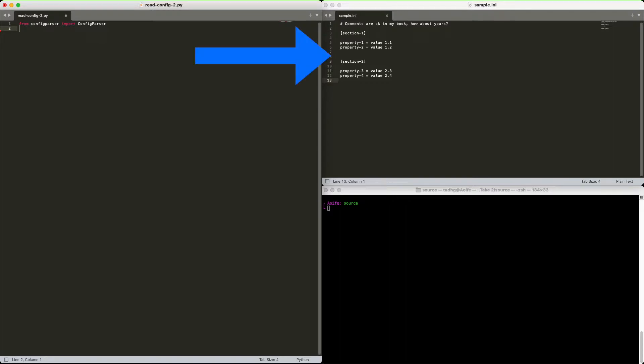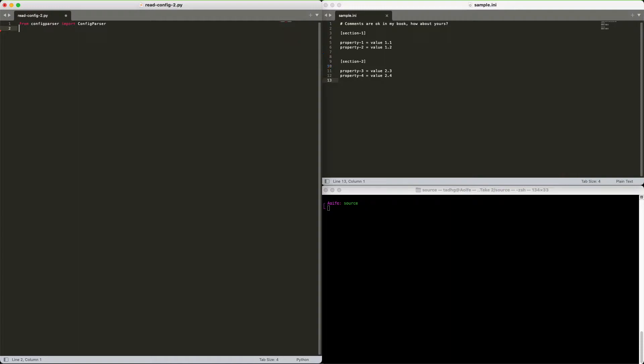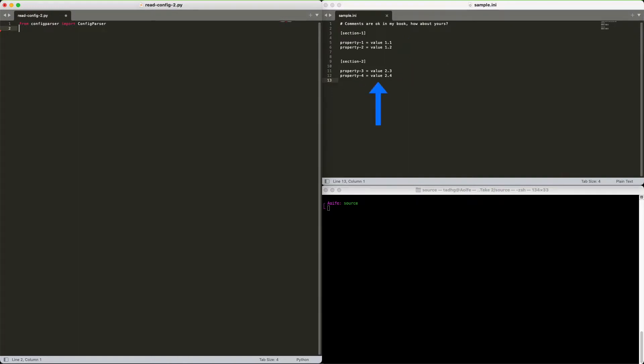Start with a sample config file, a simple text file divided into sections. Ours contains two. Those are the things defined with the square brackets. Each of ours has two properties. They're defined with a name, an equal sign, and a value. You can use a colon instead of the equal sign, but we're going to stick with equals for this.